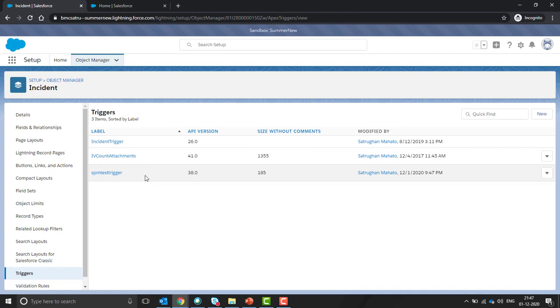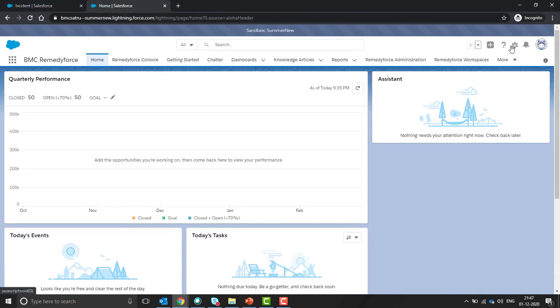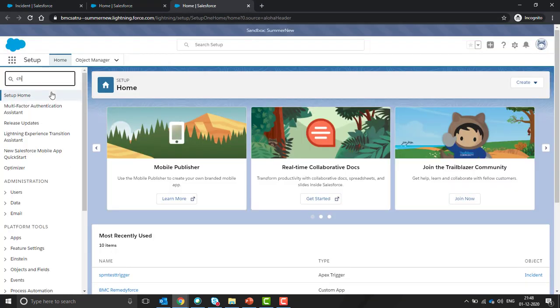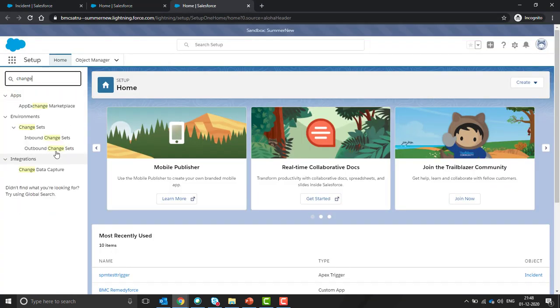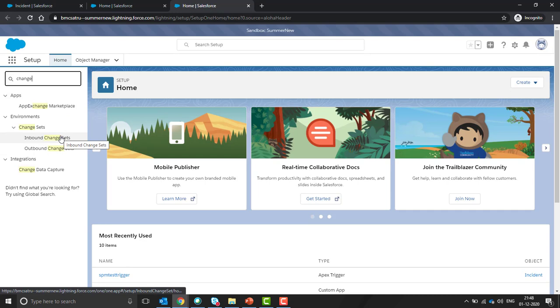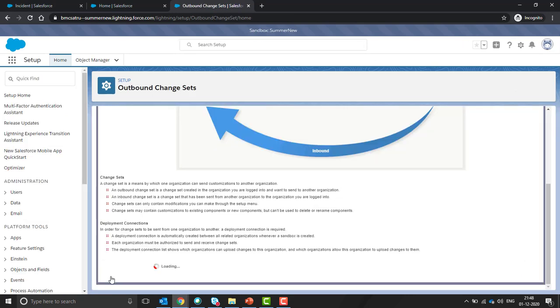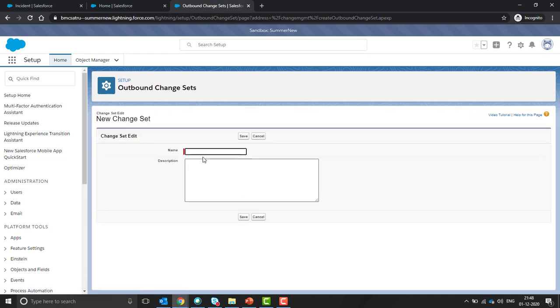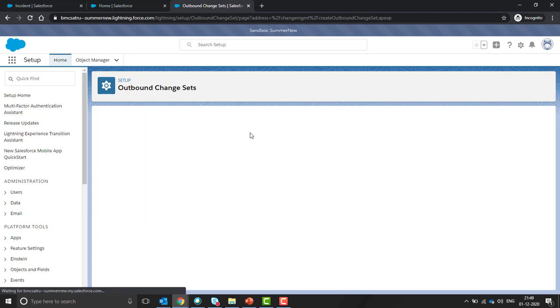Once this trigger is inactive, go to the setup again in a new window. Search for change set. For this, we need to create an outbound change set. Click on continue, click on new button. Give the name of the change set: test trigger disable. Click on save.